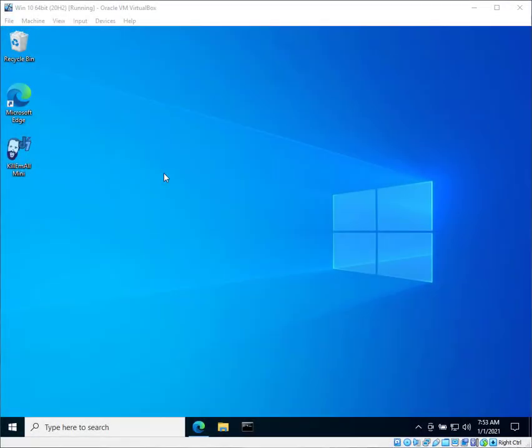In this video I want to update you on the latest developments with the Kill Em All Mini, which has been seriously upgraded from the previous version of the app within the last few days, and I want to go over that really quickly.